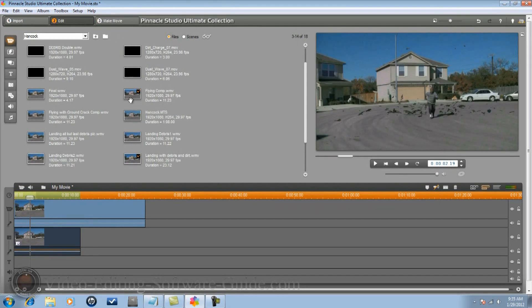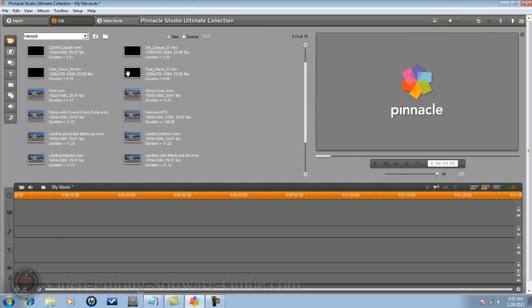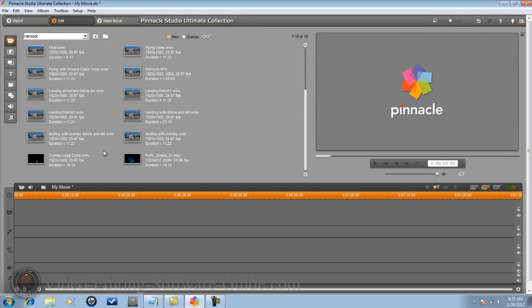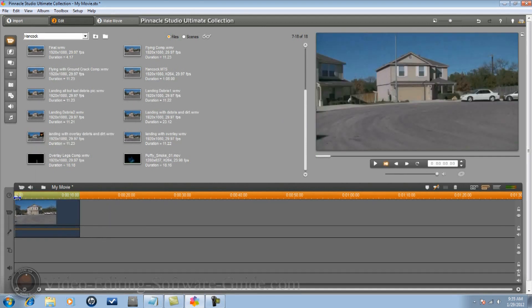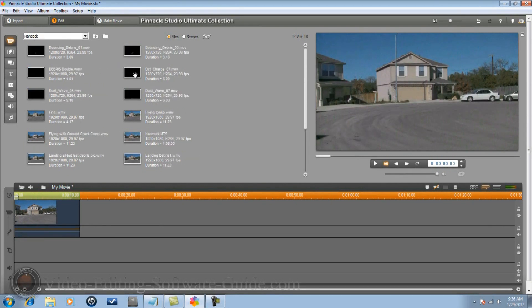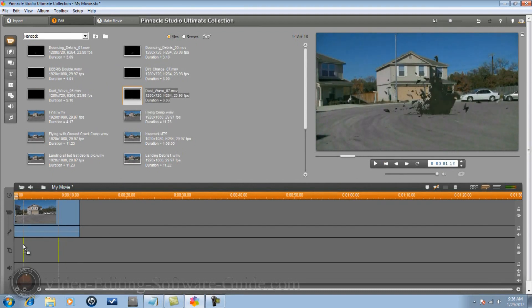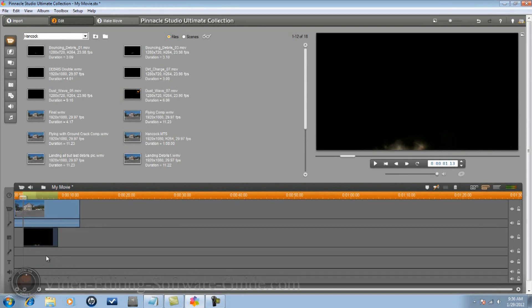The last thing you want to do is add your dust wave. Go back and bring in the comp with 'landing with overlay debris and dirt' - you can see what it looks like with him coming through the debris. Then add the dust on top of that to finish it out. Add the dust wave at the same position with all the same effects as the other ones. One thing you don't have to do is the color correction on this one, but you do want to add some transparency to make the dust fade out a little early if needed.